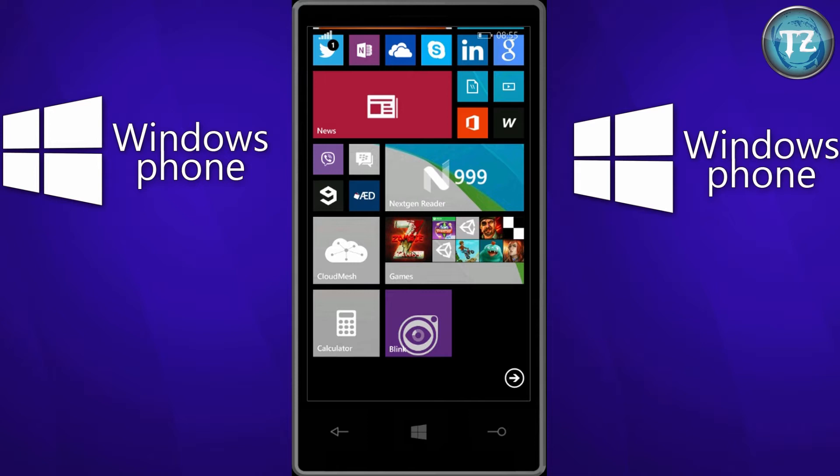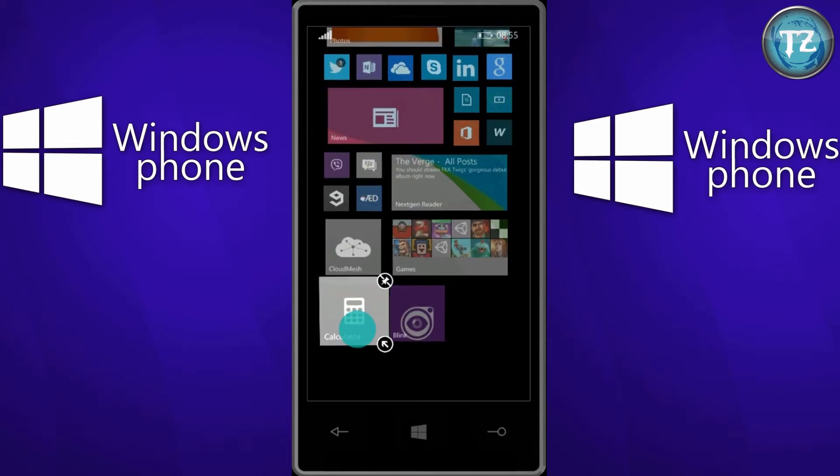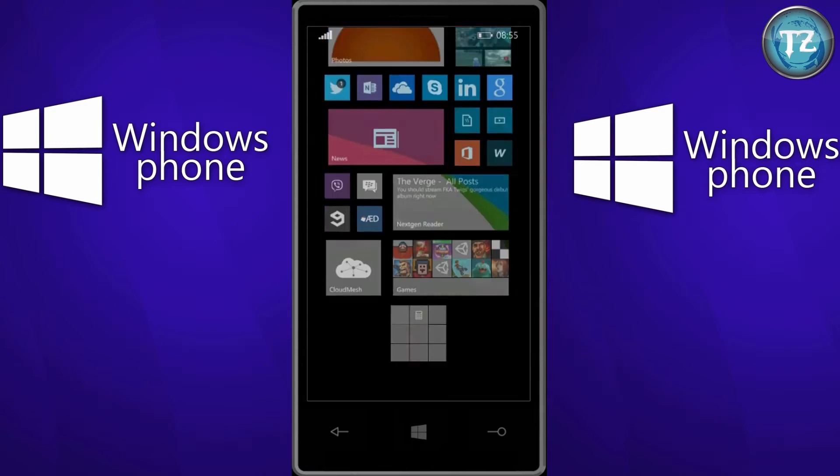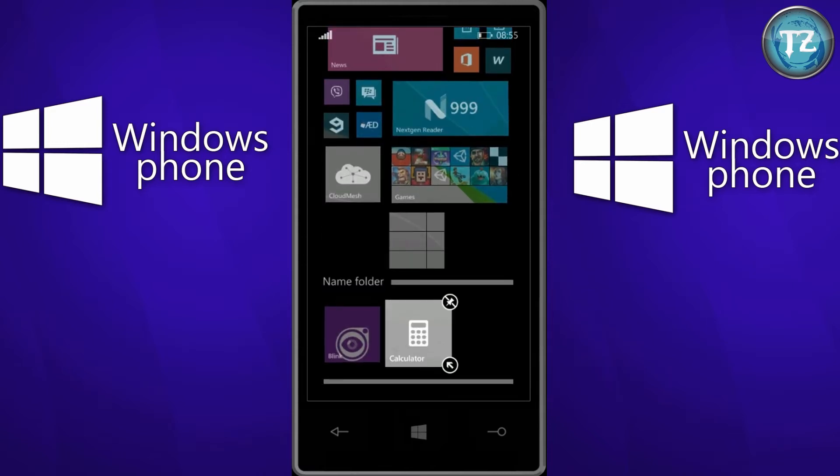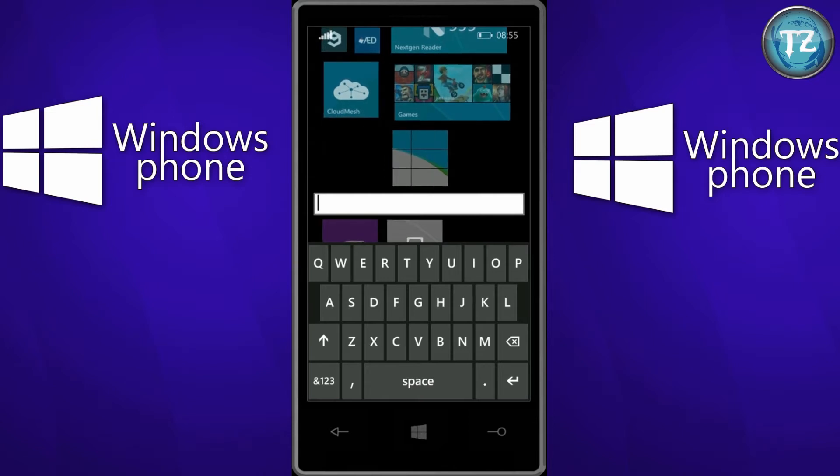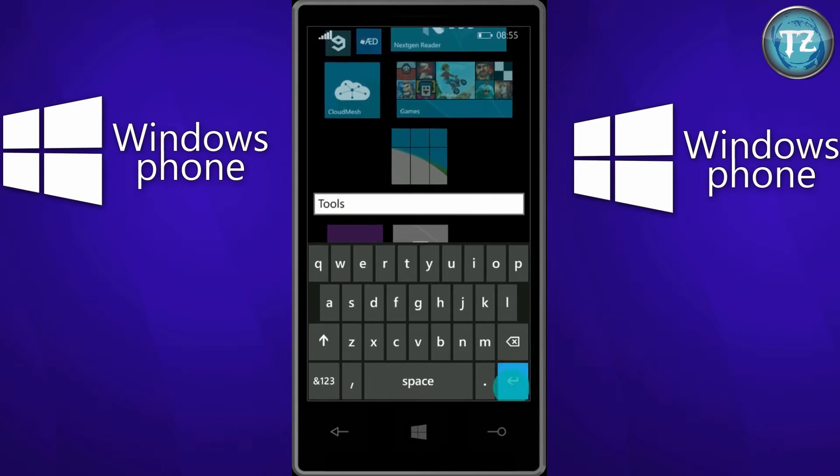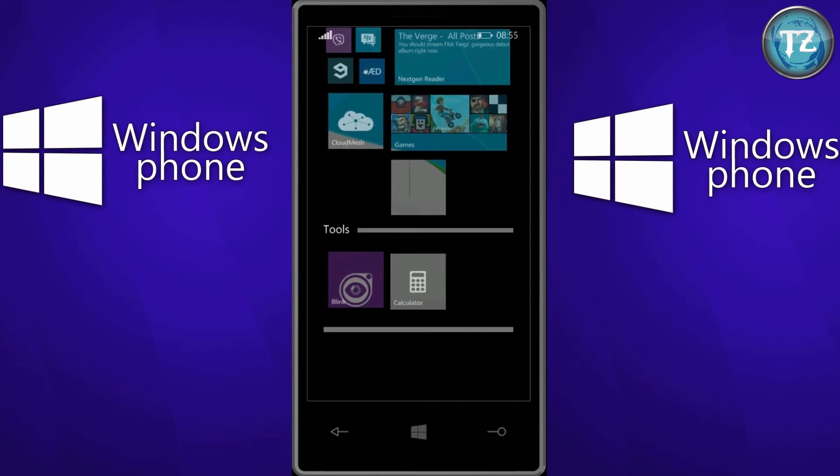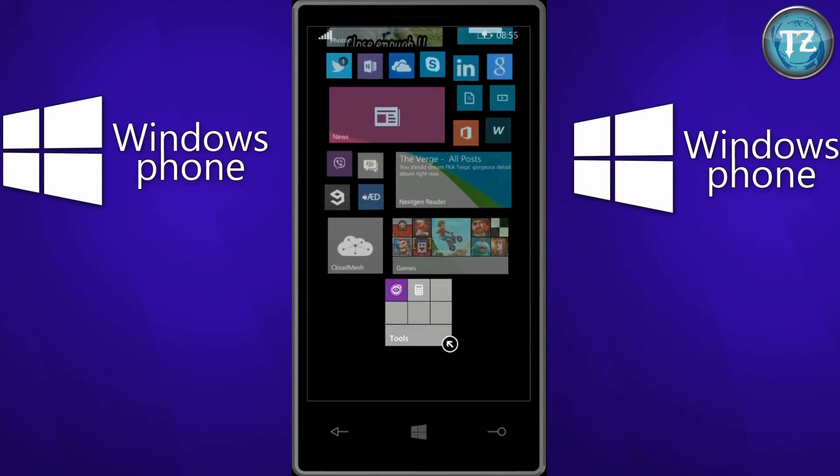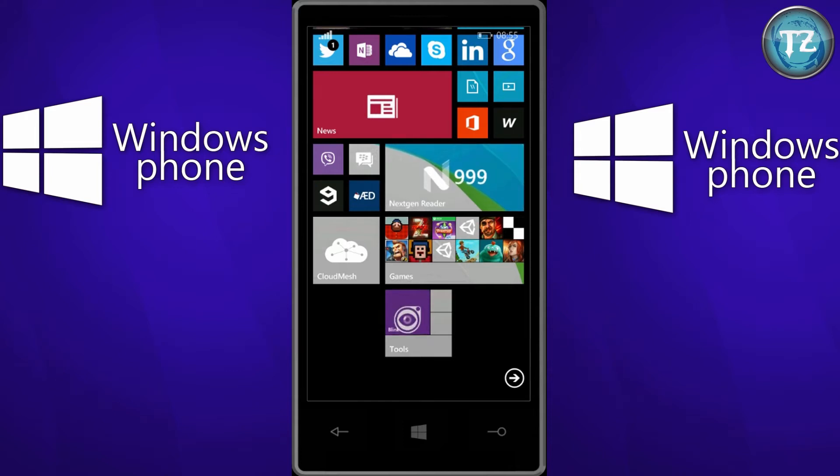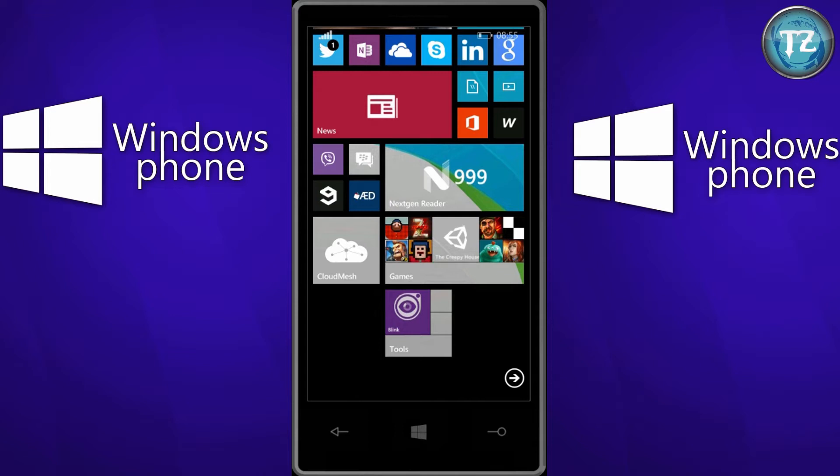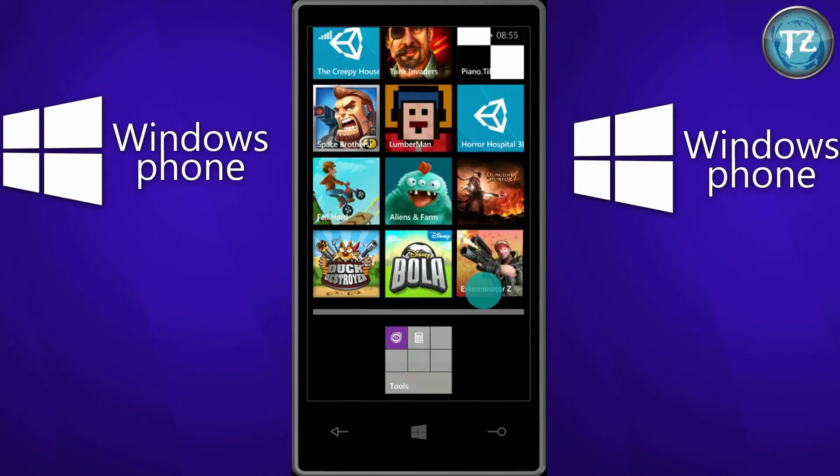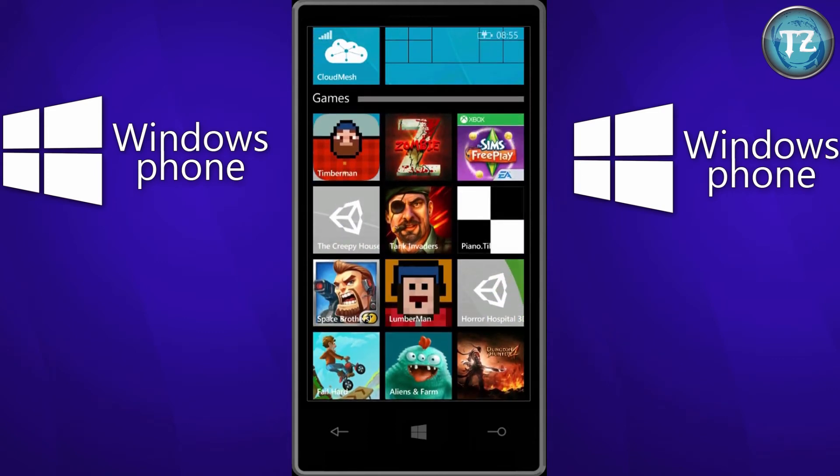The next feature is the availability of live folders. That is, you can now drag a particular tile and drop it on some other tile and ta-da you have a live folder. It will contain all the apps which you want in just one tile. And now I have already made a games folder over here. So here's how it will look like. So you just tap on it and all the apps or games, whatever is there in the folder, will turn up like this.